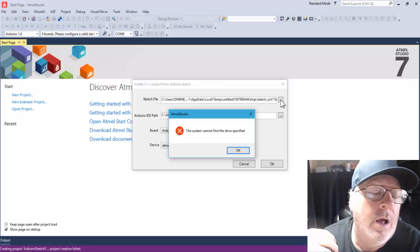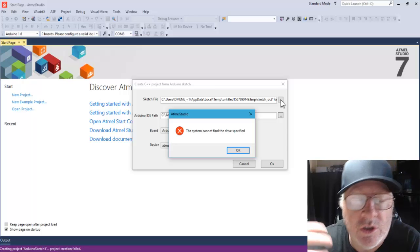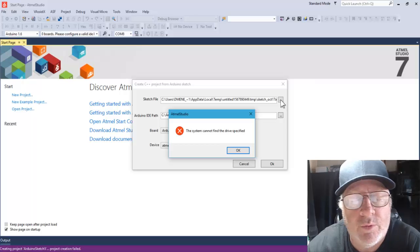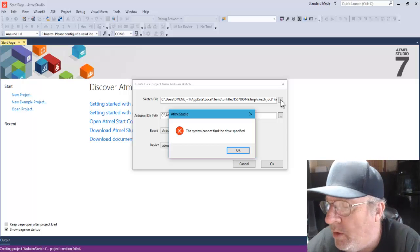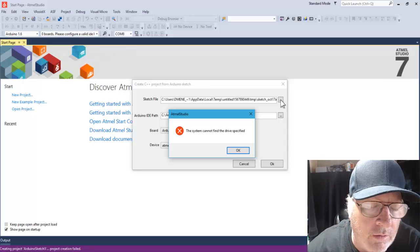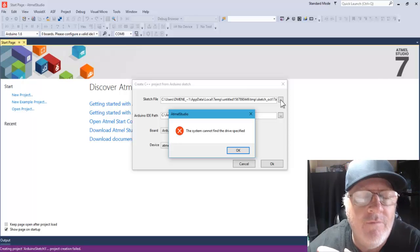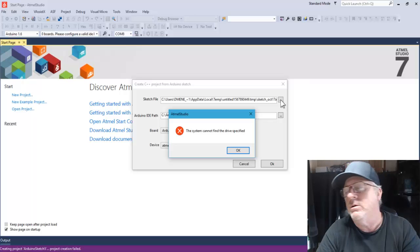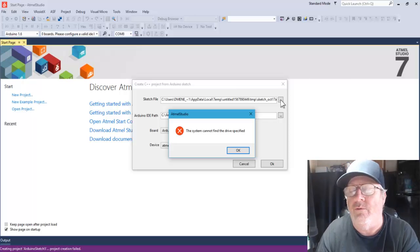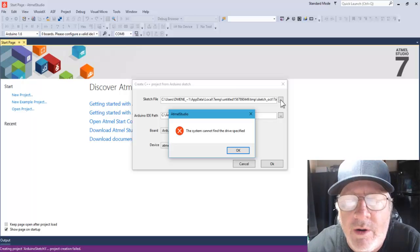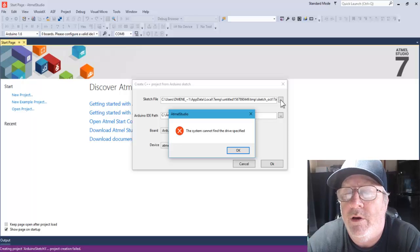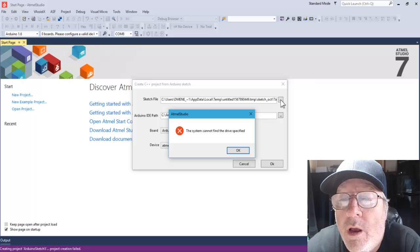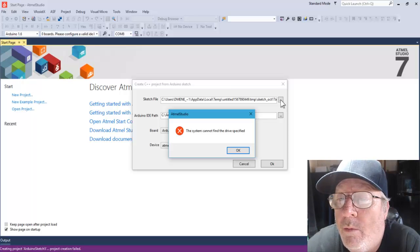I have installed, uninstalled, and reinstalled several times. I've placed the program in various locations on the computer, uninstalled my Arduino IDE and reinstalled it in different places, cleaned out the registry, and done it over and over. I've been browsing the internet and can't find anything on this particular problem.